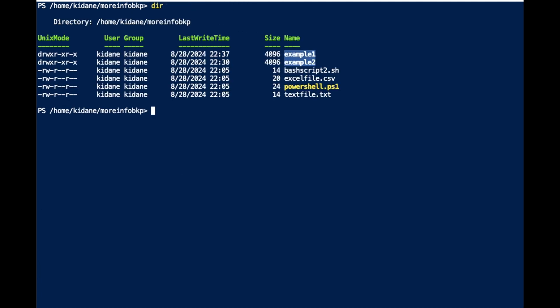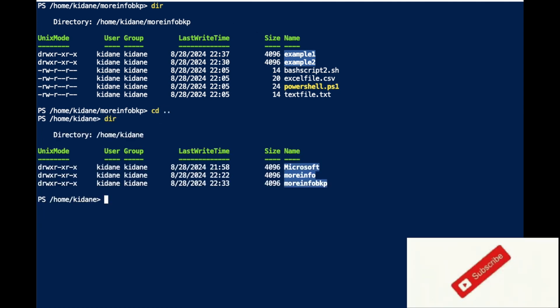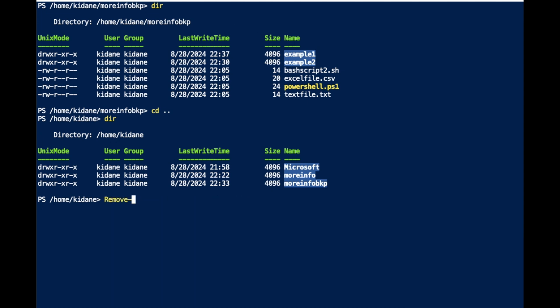I have a folder called 'more-info-backup' and it has some contents in it, as you can see here.